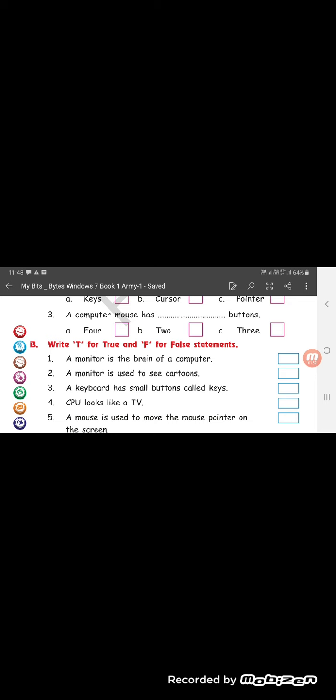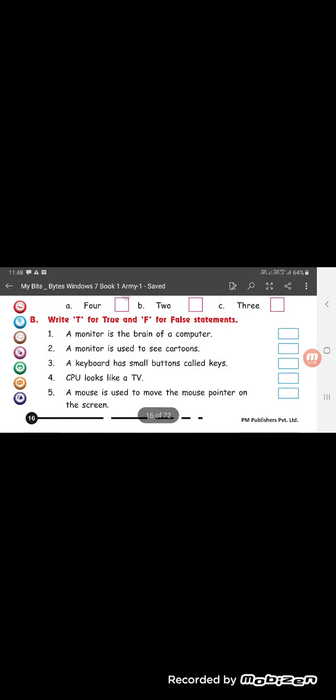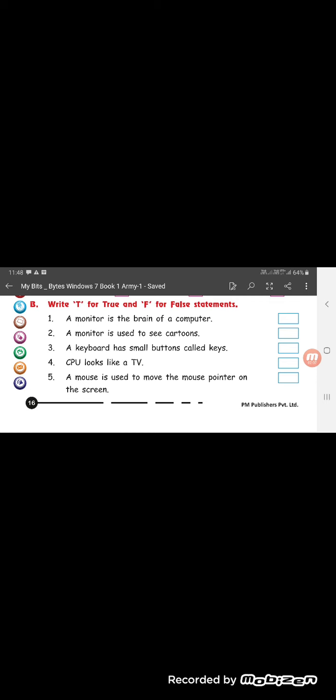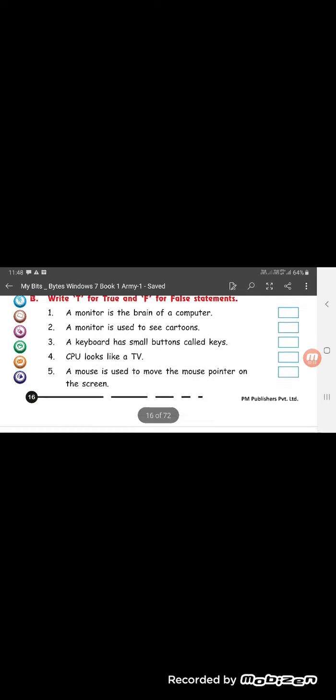CPU looks like a TV. This is false. A mouse is used to move the mouse pointer on the screen. Correct. Mouse is used to move the mouse pointer on the screen.